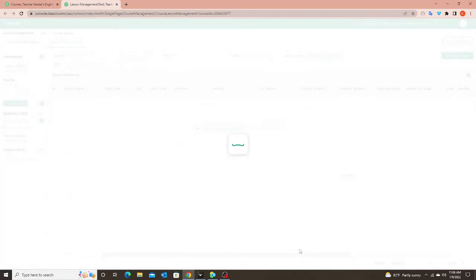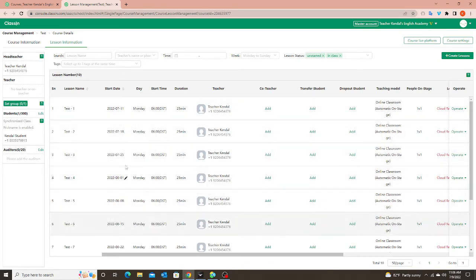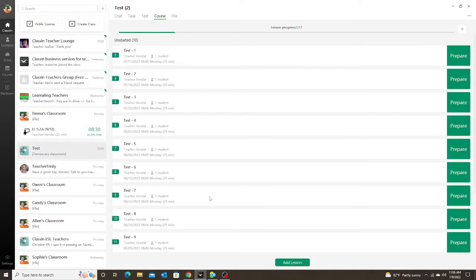As soon as I click Done, all of those classes are automatically added to that student's course. I can see Monday, Monday, Monday, Monday — the dates and times all look correct. And if I go to my app, they're also added in here, so I can see them and the student will be able to see them on their side as well.